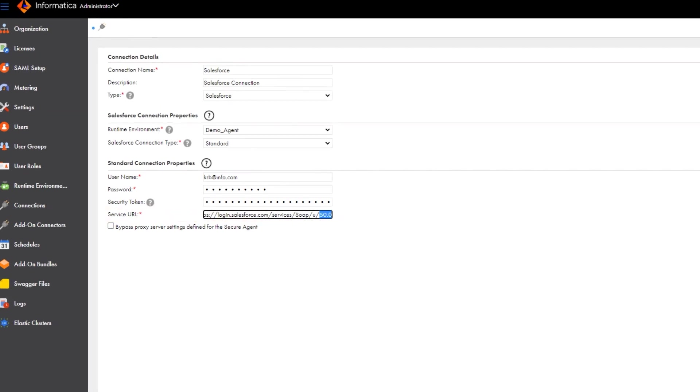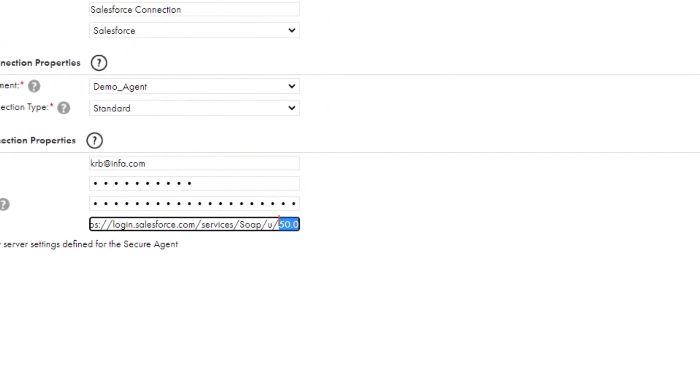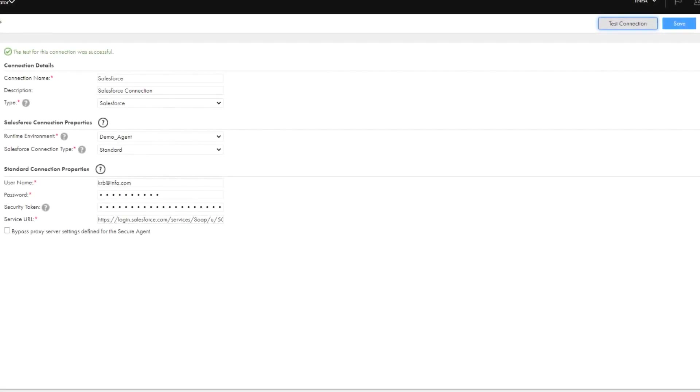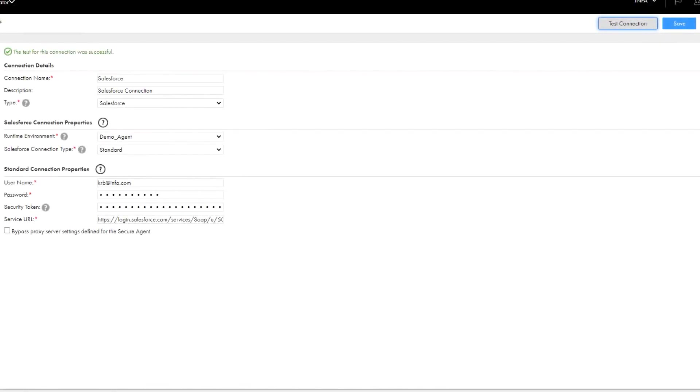To use a different API version, see the Salesforce documentation for the supported API versions. Now we've finished configuring the connection with standard authentication, so let's test it. It's successful, so we'll save it.